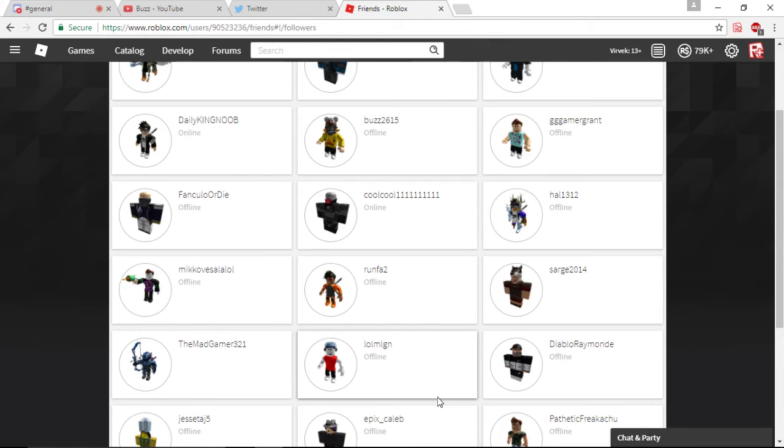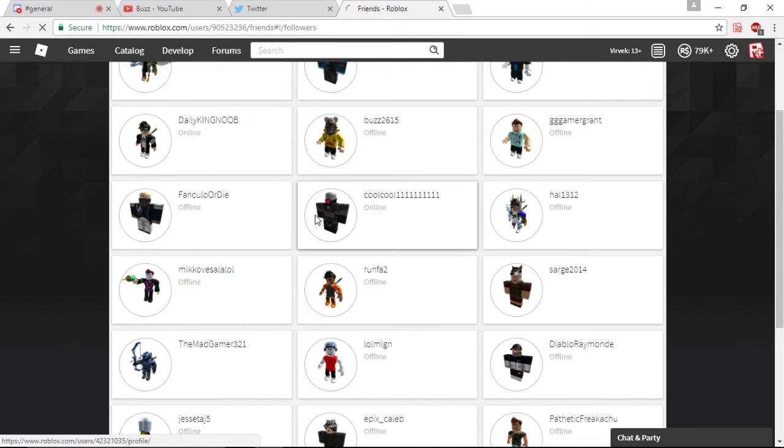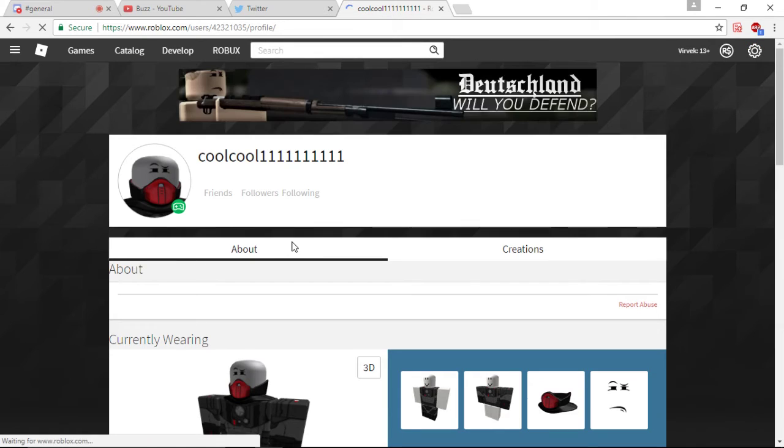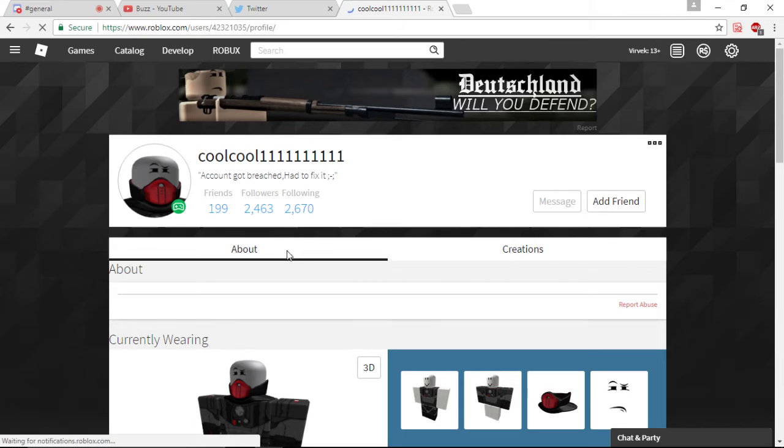Alright, at 20 minutes of just clicking on it, I found nothing. Nothing at all. So, we're just gonna look at this person, and we're gonna see if they got any scammers following them.